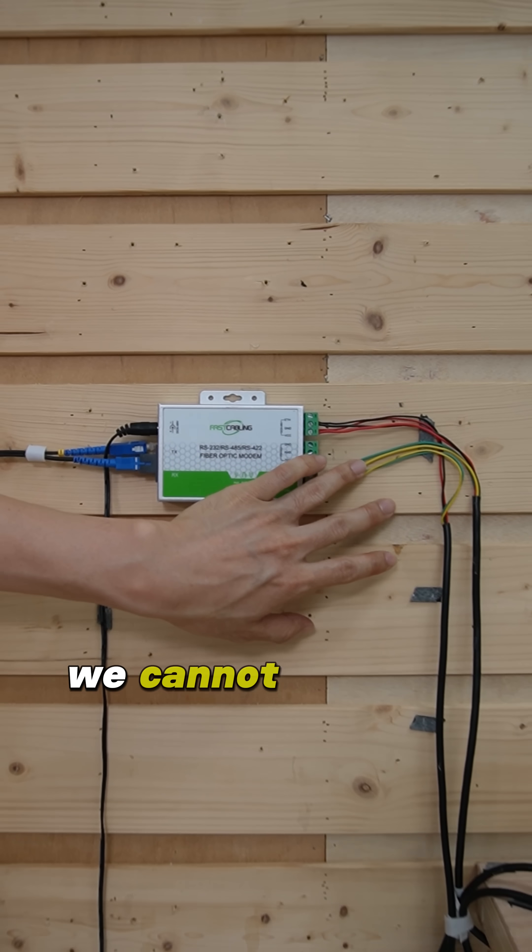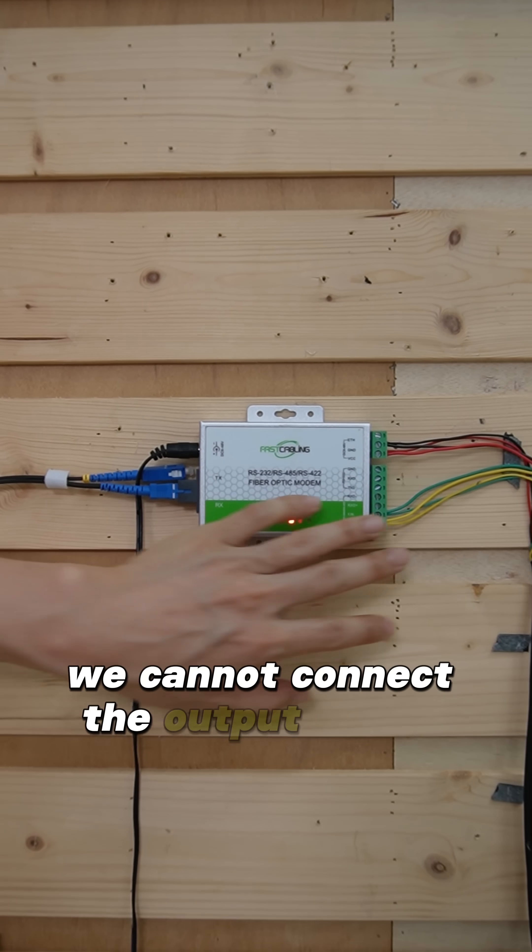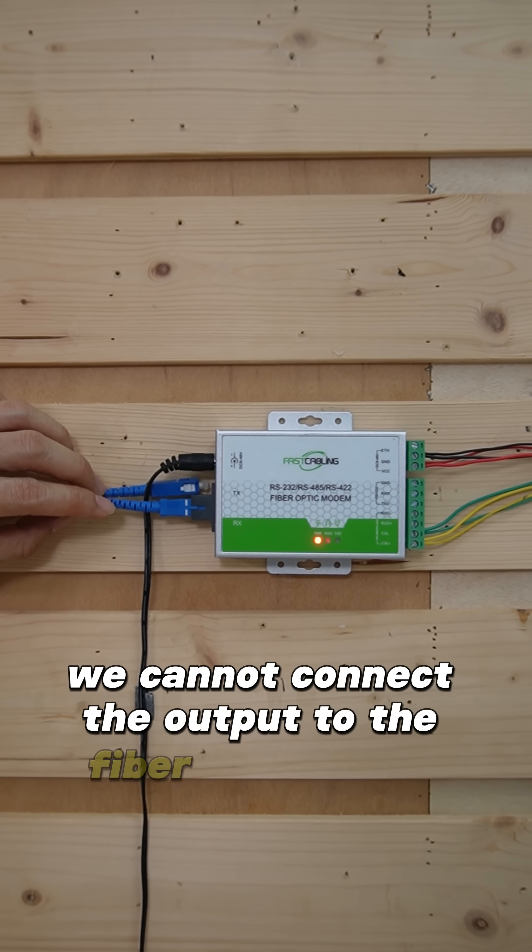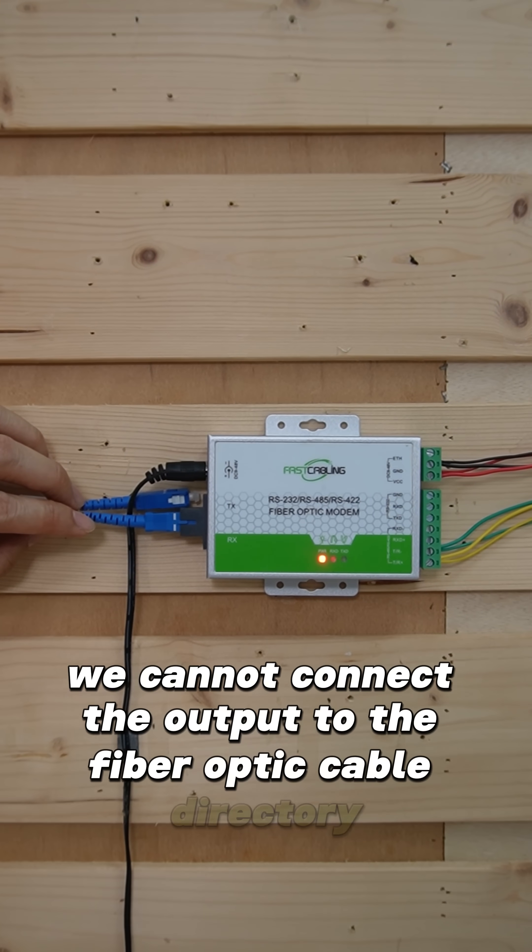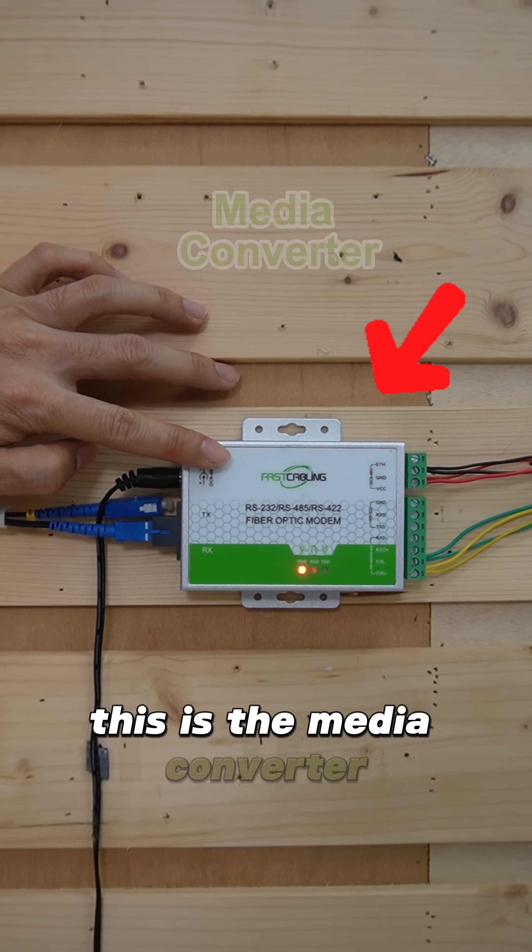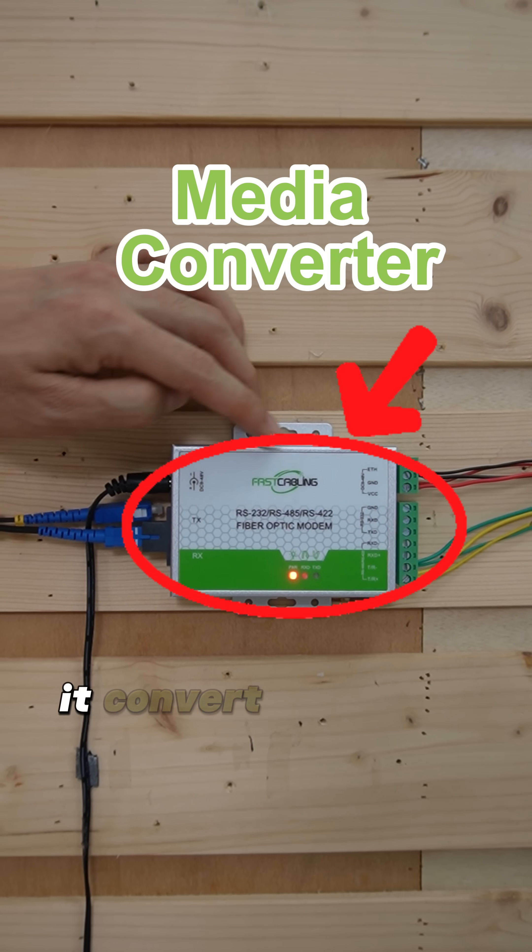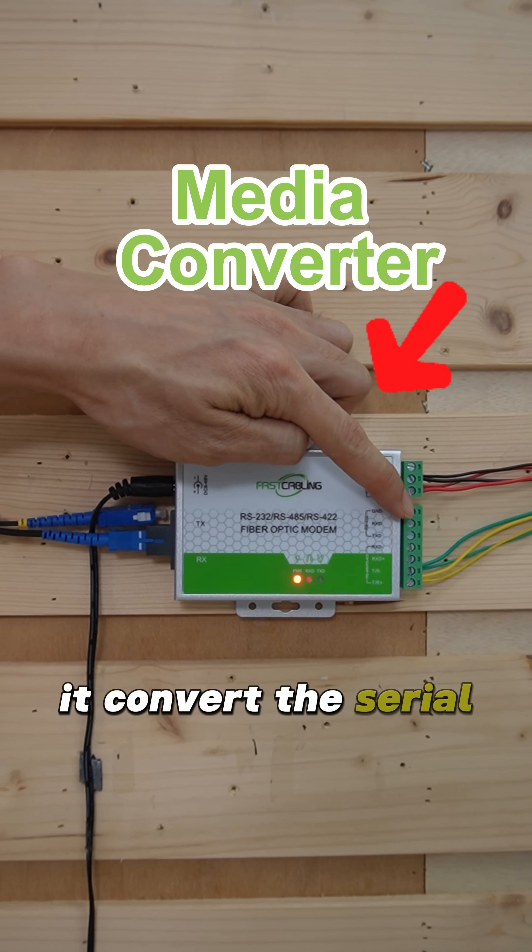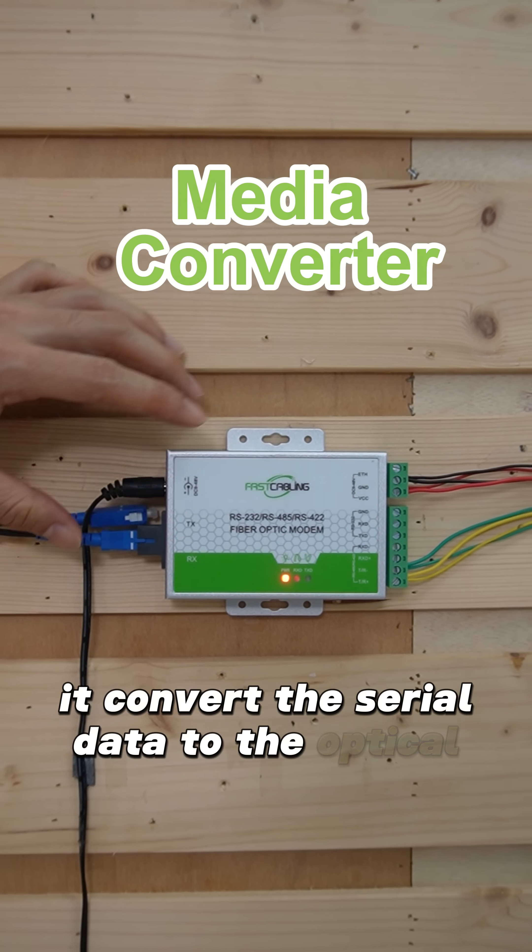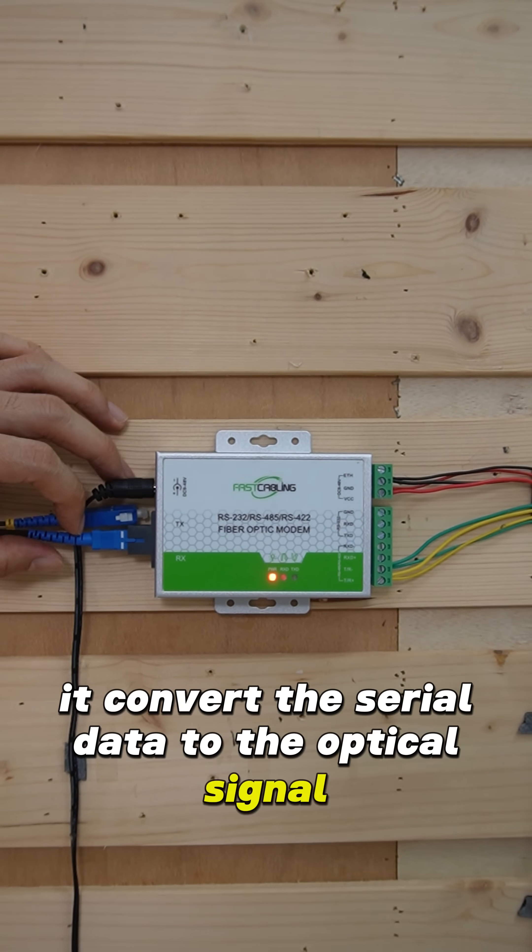We cannot connect the output to the fiber optic cable directly. This is the media converter. It converts the serial data to the optical signal.